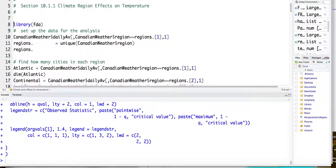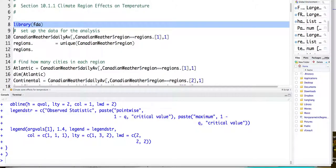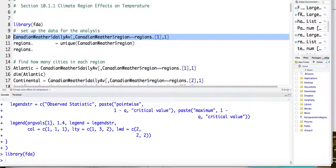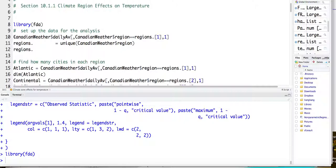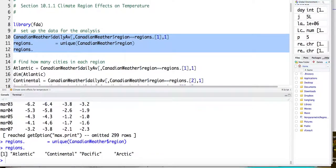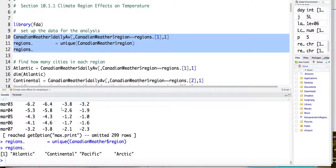So again, we were using the FDA library. So in FDA library, they have the Canadian weather data built there. And so you can find the regional informations. So we have 35 cities, and you can find their regions.